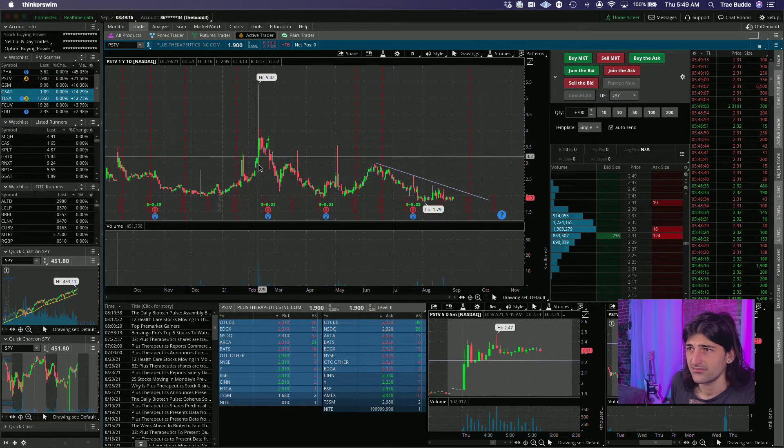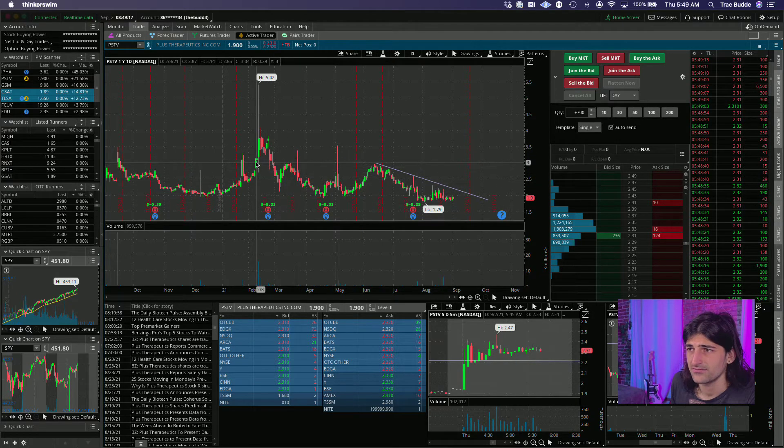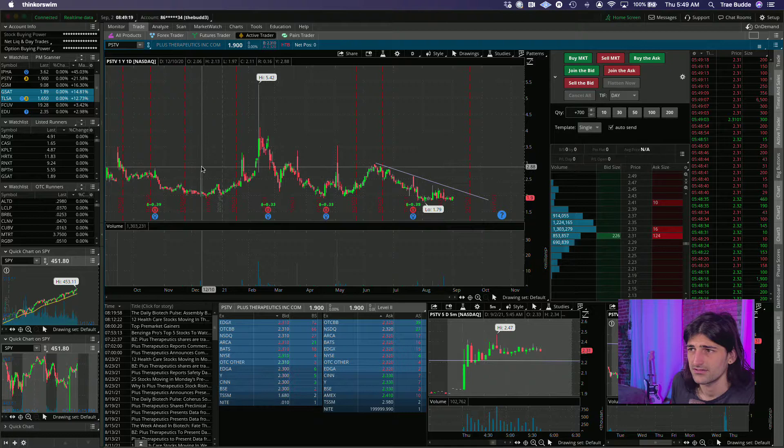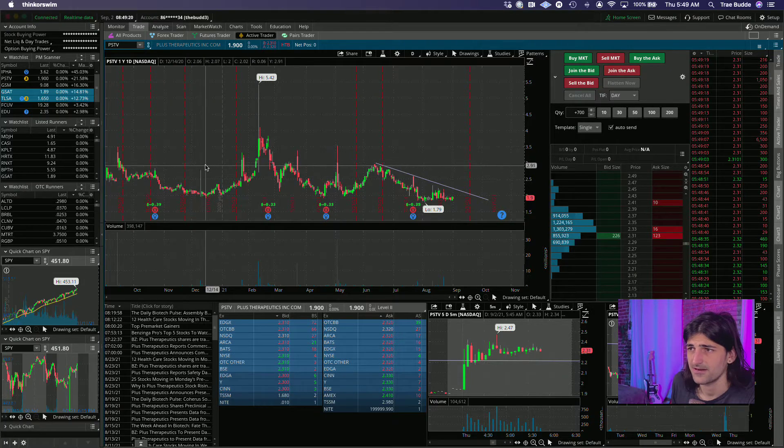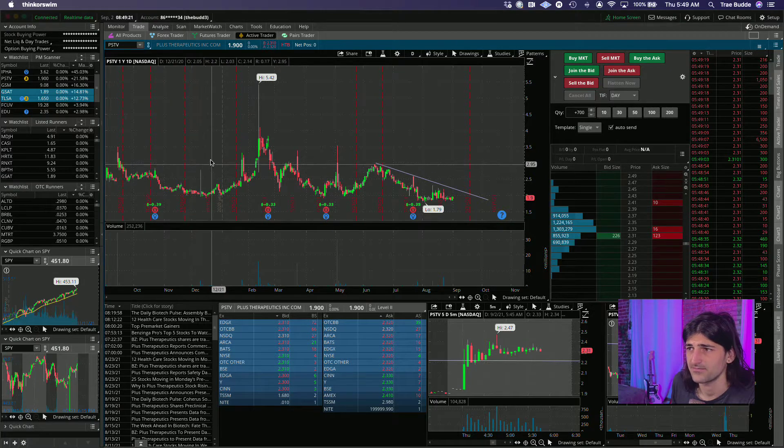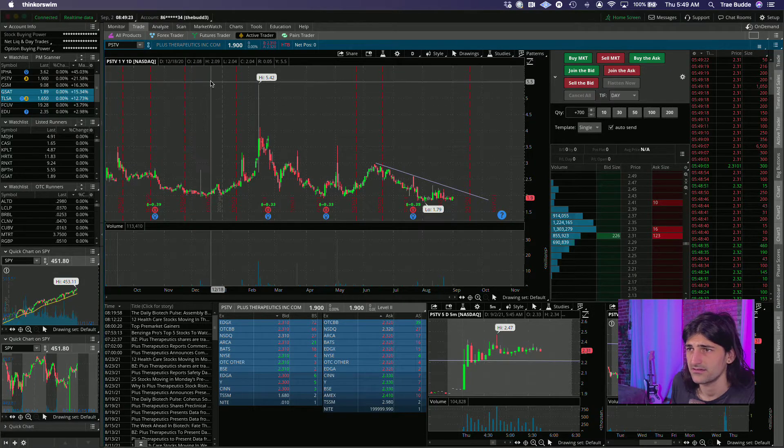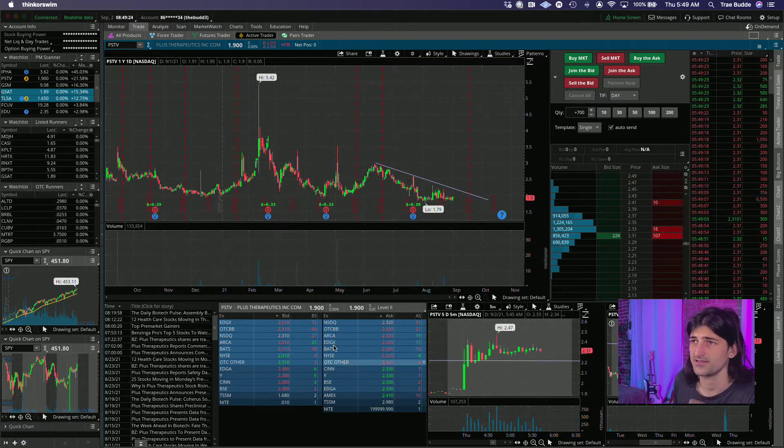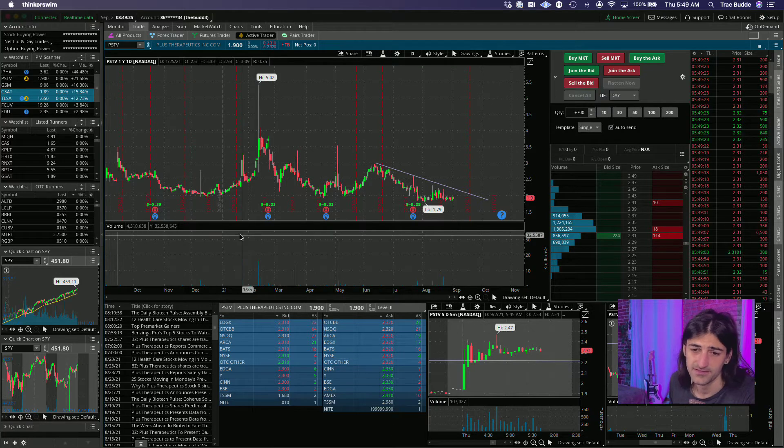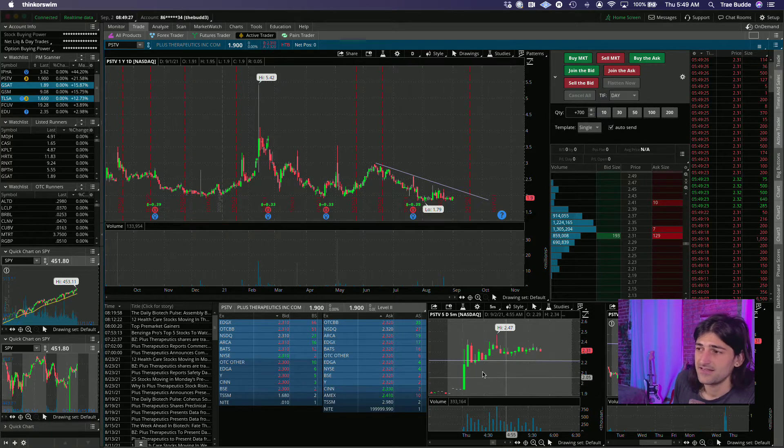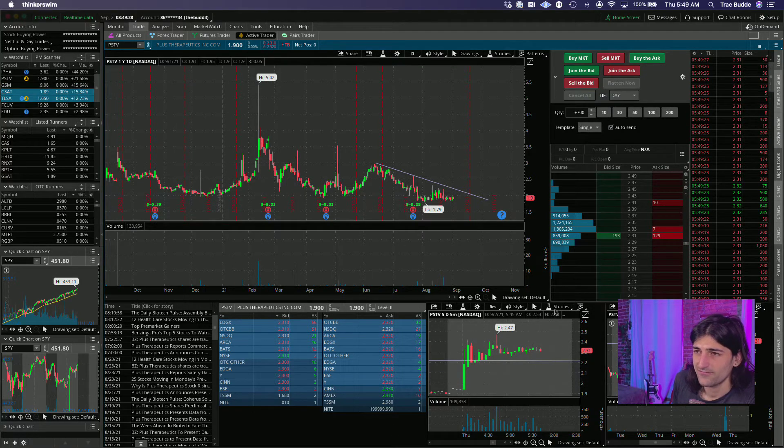You can see here three dollars of upside, so I like it over 250 to retest this three dollar level. That might be the first profit target and then you got 350, and from 350 it's all the way to 550. PSTV definitely gotta wait for the dip 945 or later.